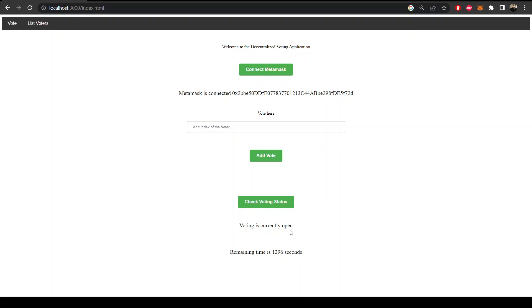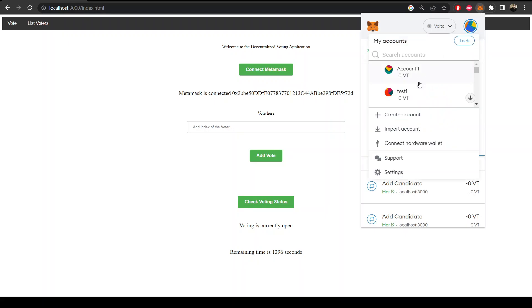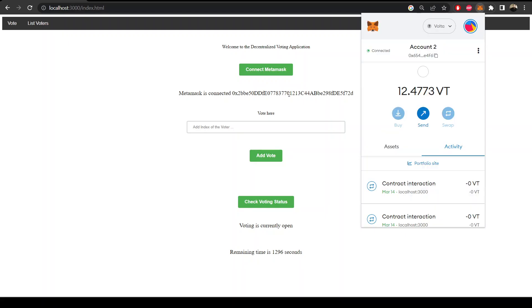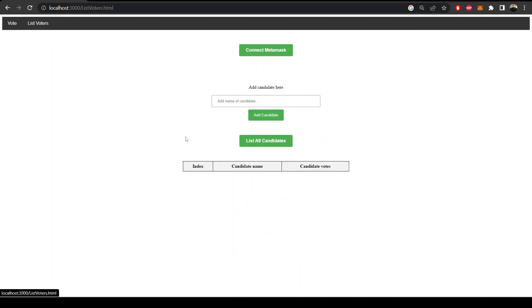The voting is currently open and this time is remaining. Let's try to select an account here. Let's say I'm going to select this and connect it and add index of voter.